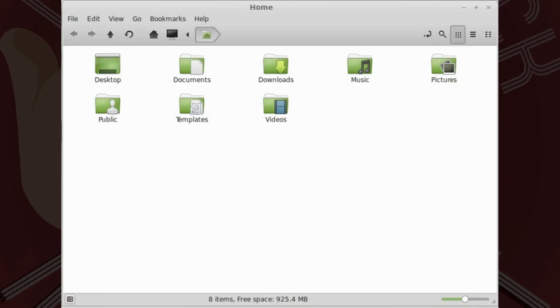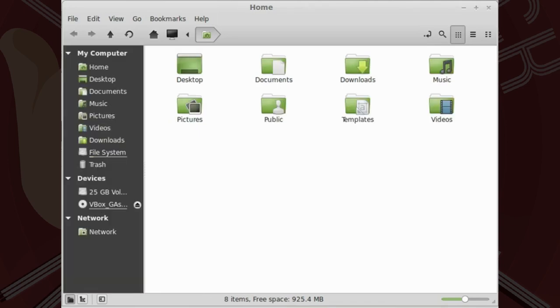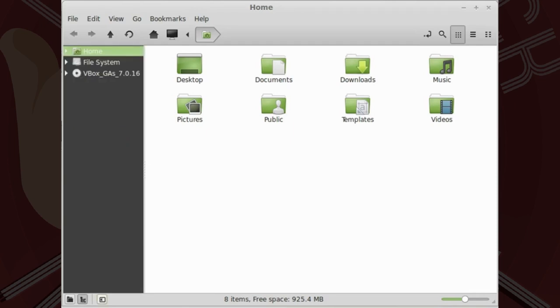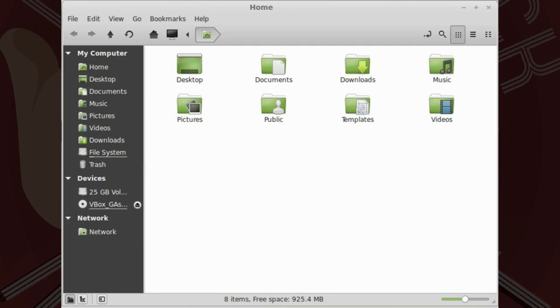Nemo's sidebar could be hidden, or it could be used to display either places or the tree view. Places view allowed some items to show a used space slash free space bar.